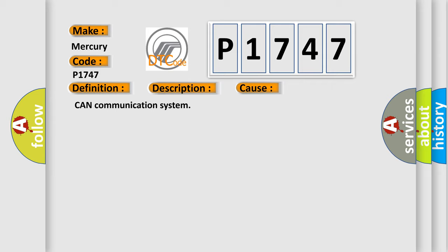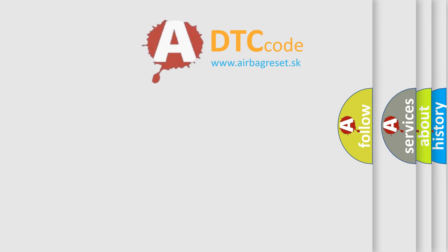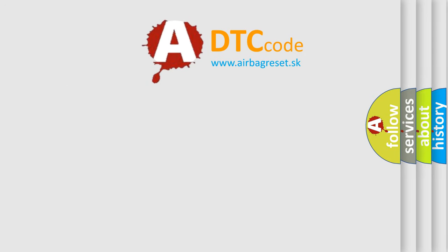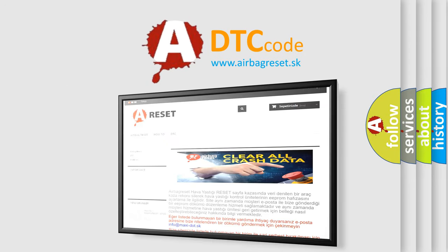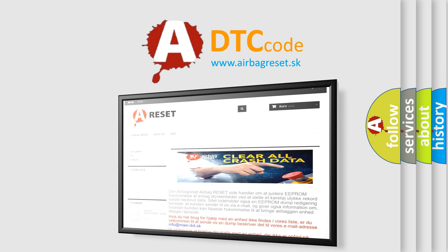The Airbag Reset website aims to provide information in 52 languages. Thank you for your attention and stay tuned for the next video.